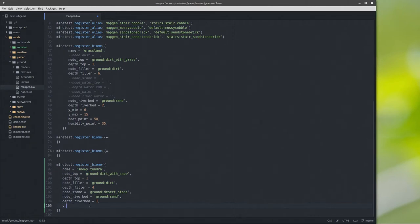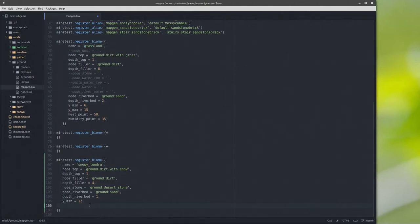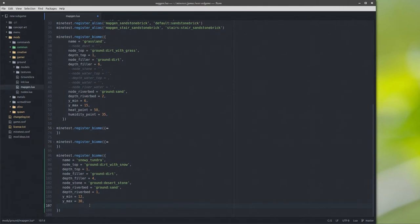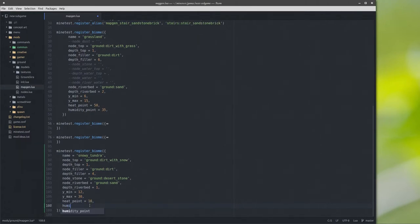And here's where the magic stuff happens. Y_min equals 12 and Y_max equals 30. I have no idea what these numbers mean or where they should be. Heat point — we're talking about something cold so we'll go with a heat point of 10. Humidity point, let's do 47.